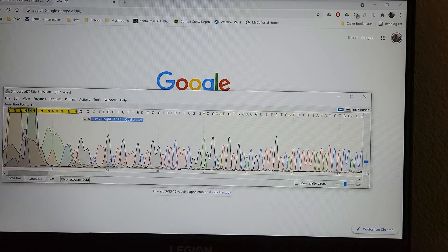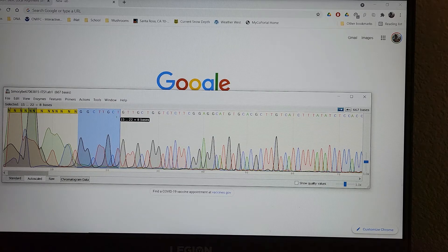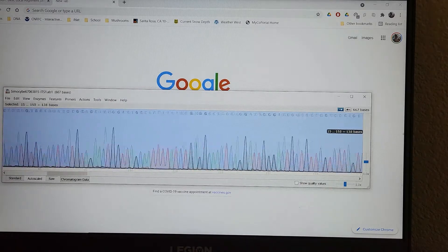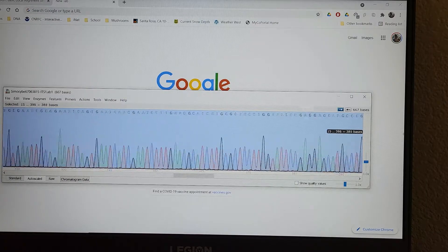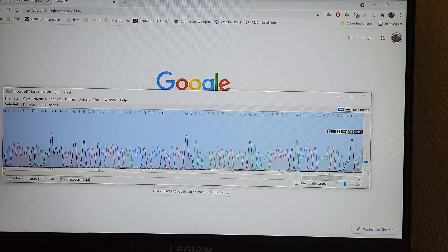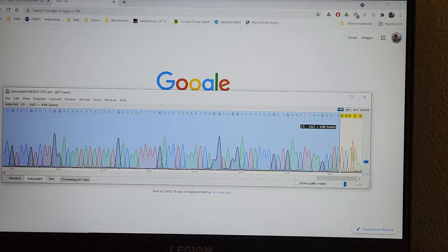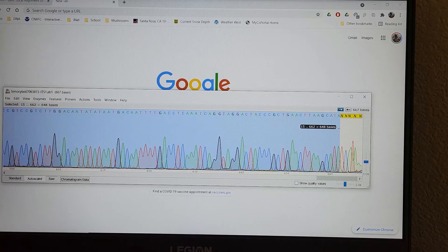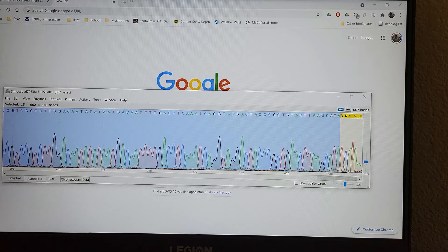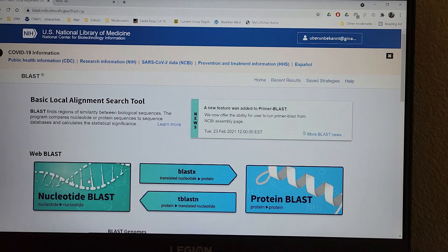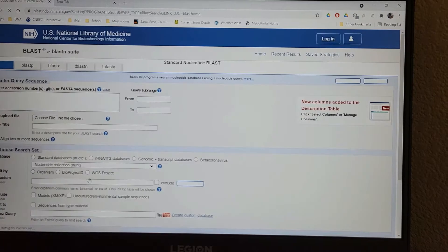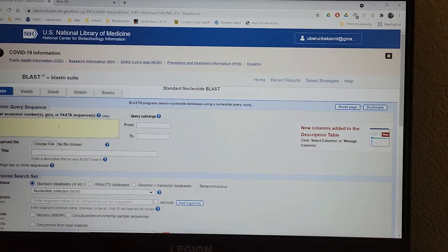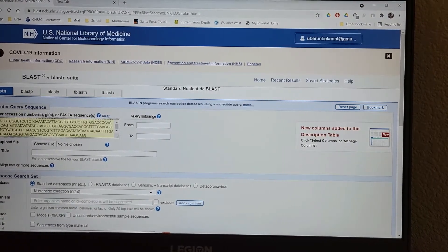I'm going to just select from the first base pair that it calls correctly and highlight the whole thing. Cut it off right there. Copy. And then I'm going to go to BLAST. Click nucleotide BLAST right here. I'm going to go into this box.